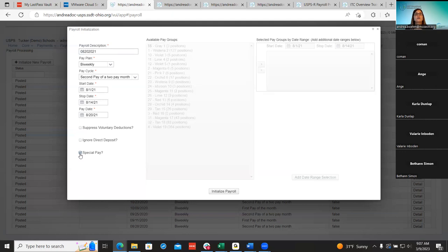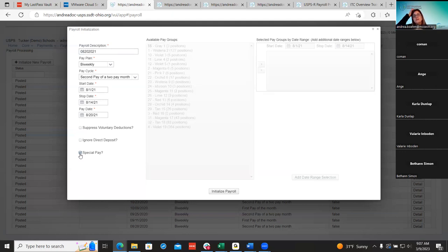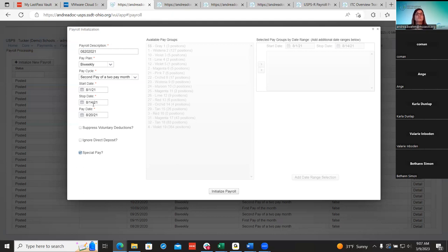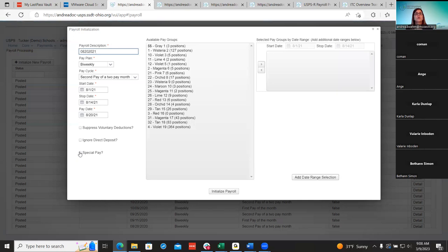For special pay — maybe an employee got missed in the payroll or a late time slip came in — the district still has the option to run a special pay. We usually tell them to use an off date. They can use the same dates if they haven't run their employer distribution reports or retirement yet, because if they do that it's going to double up. If they've already submitted retirement and everything, they want to make sure they use an off date. If they haven't, they can use the same dates and run employee distribution all at once.